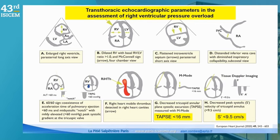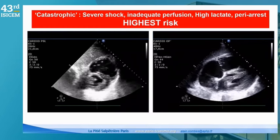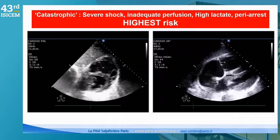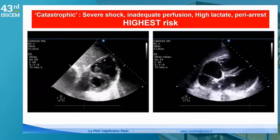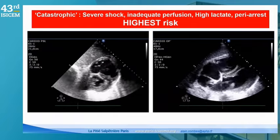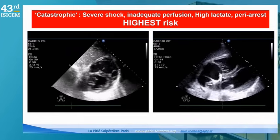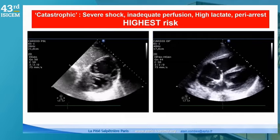The McConnell sign, seen on the apical four-chamber view, is the preservation of systolic function of the apex — just the last half centimeter of the RV apex. It is a very good sign of acute RV failure, not present in patients with chronic pulmonary hypertension. Here you have images: a subcostal view showing the liver, with flattening of the left ventricle and dilation of the right ventricle on the left panel. The four-chamber subcostal view shows a very important dilation of the right ventricle.